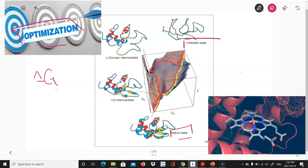We start from an unfolded state, which is a linear sequence of amino acids. Then we minimize the Gibbs free energy on the energy surface to find the minimum, which corresponds to the native state of the protein.